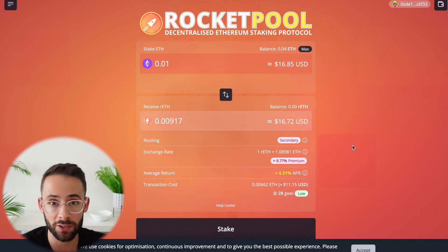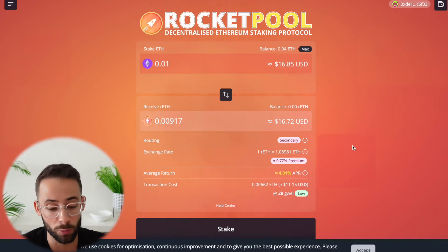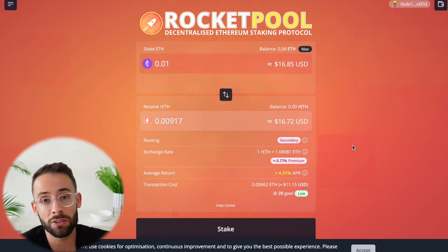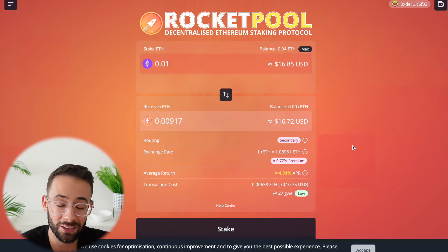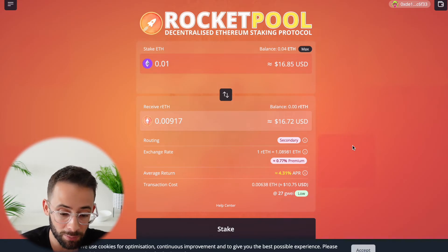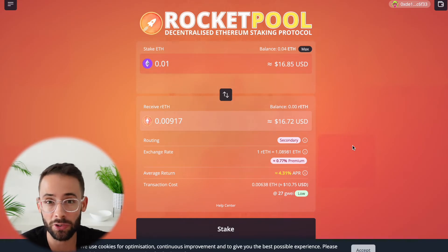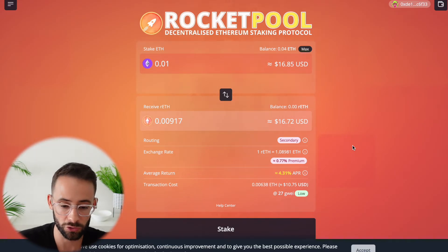But if you only wanted to get, say, 0.01 ETH, the transaction costs are really going to make staking it this way pretty impractical. So there's actually a few ways around that, which I'll show you now.